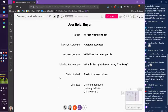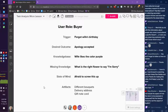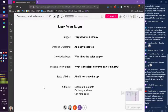Now we're looking at the role on the mural board. The trigger: forgot the wife's birthday. Desired outcome: she accepts his apology. Knowledge base: I know my wife likes purple flowers. Missing knowledge: what is the right flower to say 'I'm sorry'? State of mind: I don't want to screw this up again. Artifacts: there are different bouquets, I know the delivery address, I know that I want to include a gift note card. Vijay's question was more about quality — you can add that in later on after you've optimized the task.